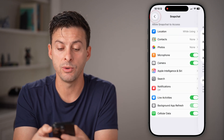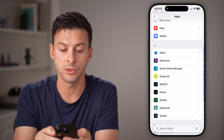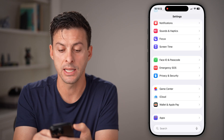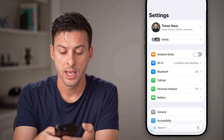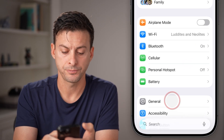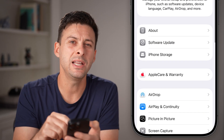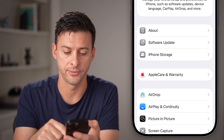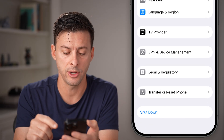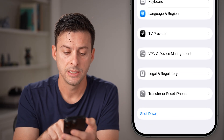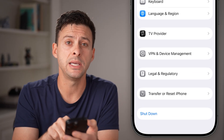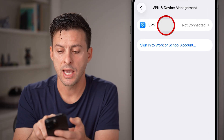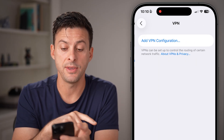The next thing we'll do in your settings is go back to the very beginning and tap on General. We need to make sure a VPN is turned off. Scroll to the very bottom, tap on VPN and Device Management, and then tap on VPN.